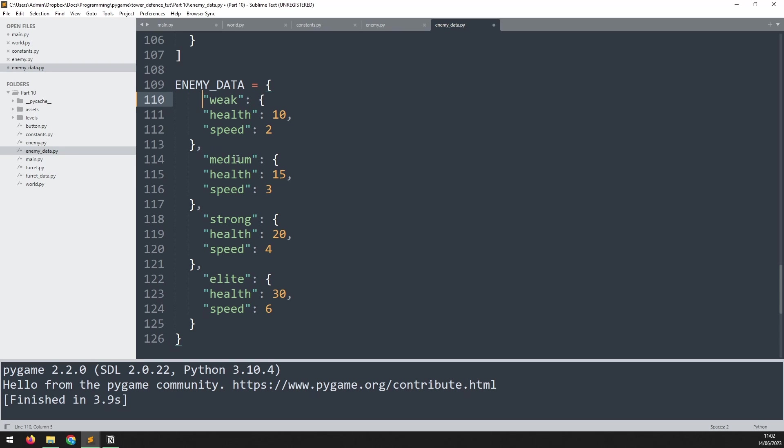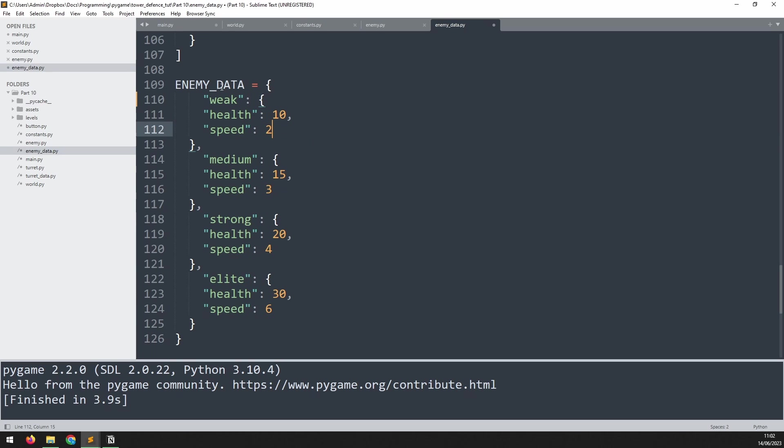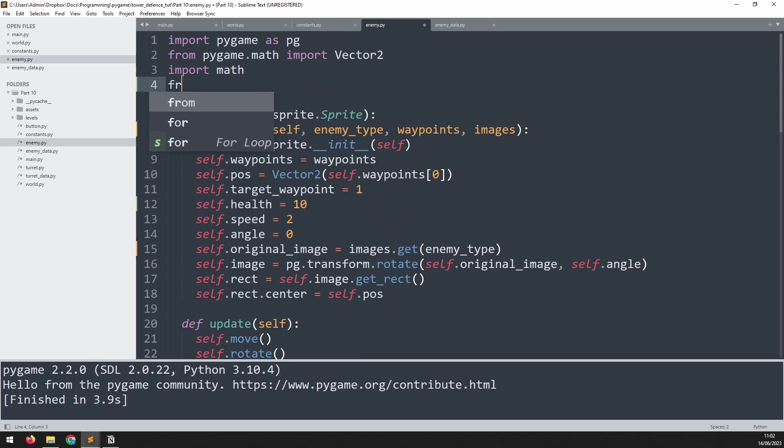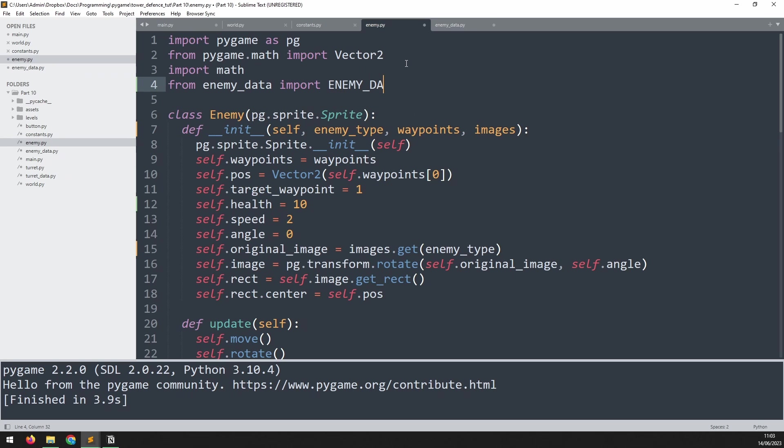So what we can now do is use this enemy data dictionary to enter health and speed variables into our enemy class. We don't have to manually enter these anymore. To import it here, we need to import from the enemy_data file, this enemy_data list. We'll do this right at the top. We'll say from enemy_data, which is the name of the file, import ENEMY_DATA, all caps, because that's the name of our variable.